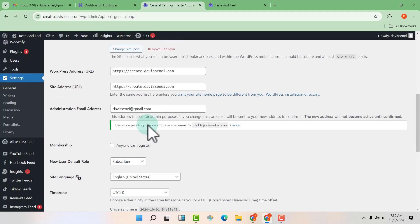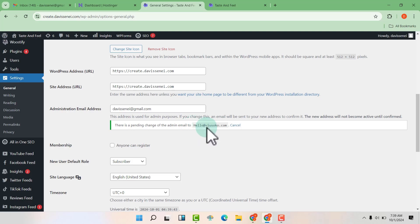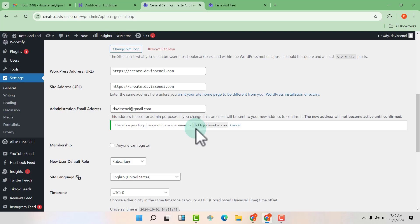So you can now see that there is a pending change here. There's a link that has been sent to this particular new email for confirmation. So we are still using this until we click on the email or the link that has been sent to this particular email.